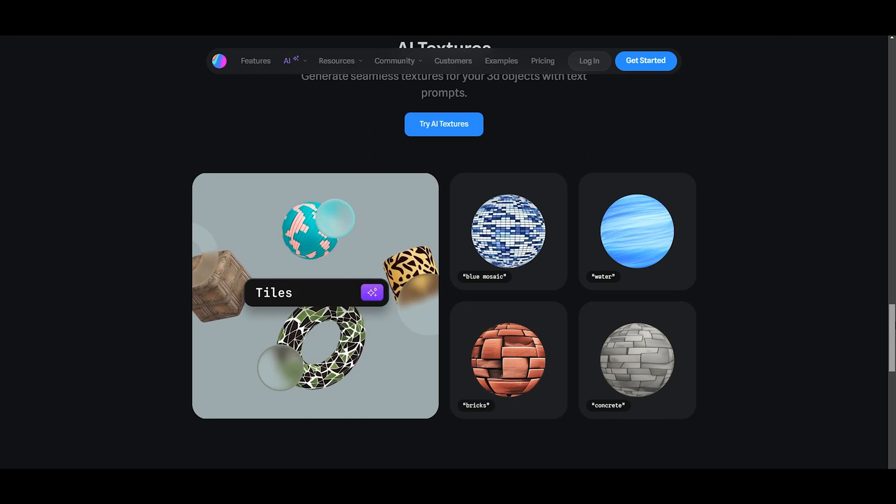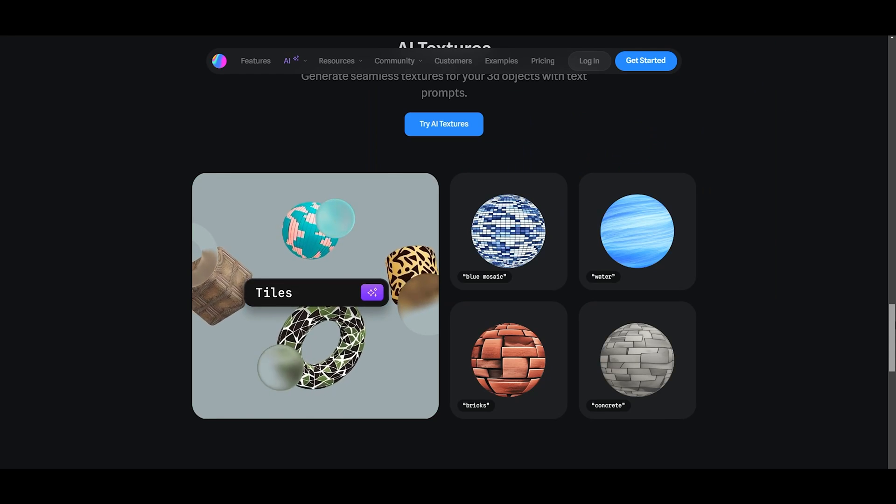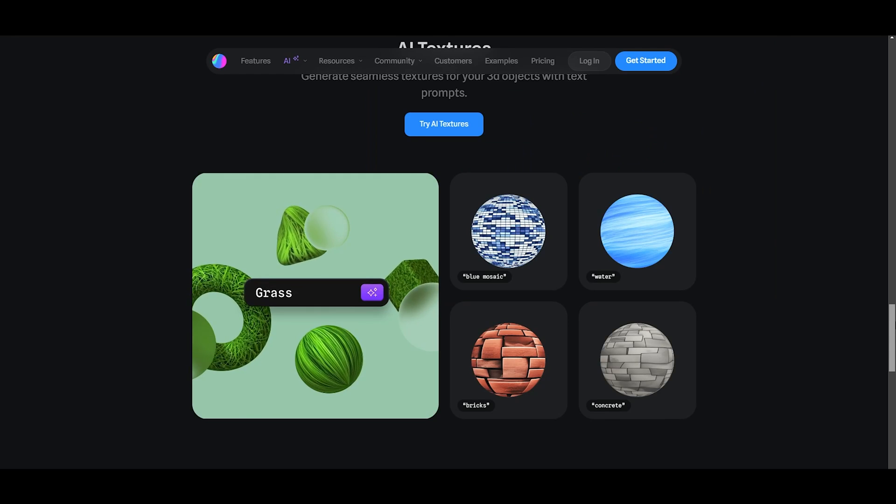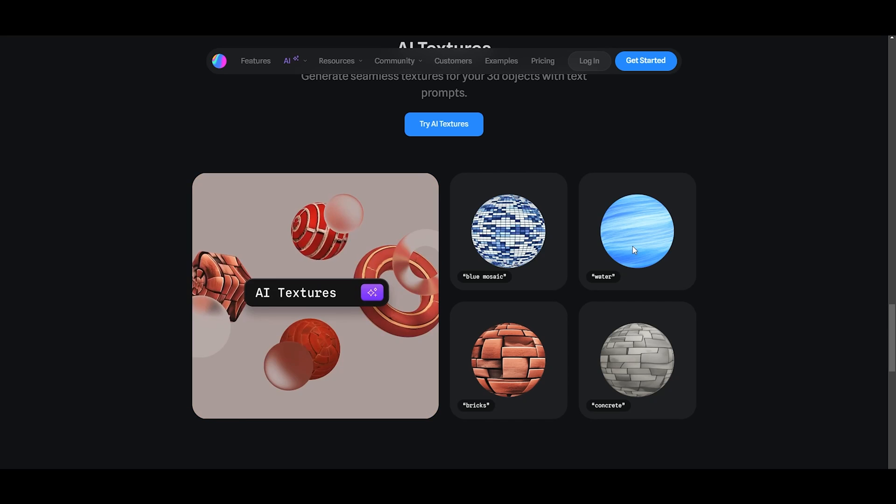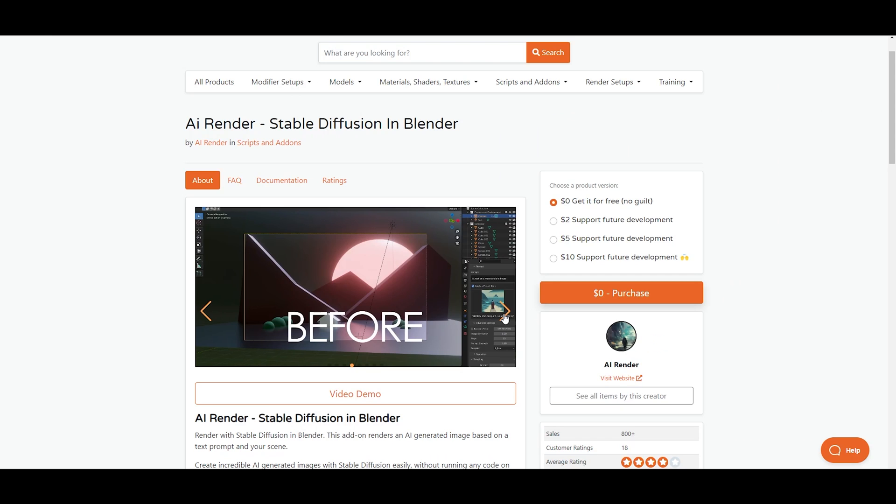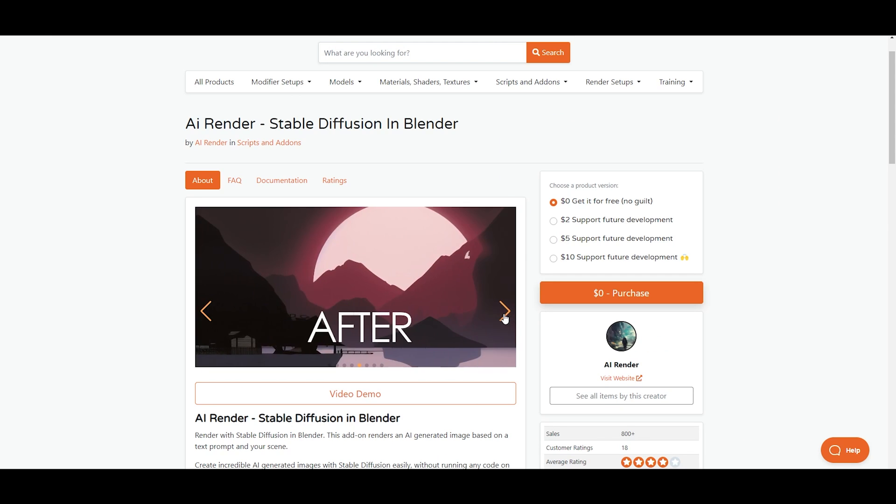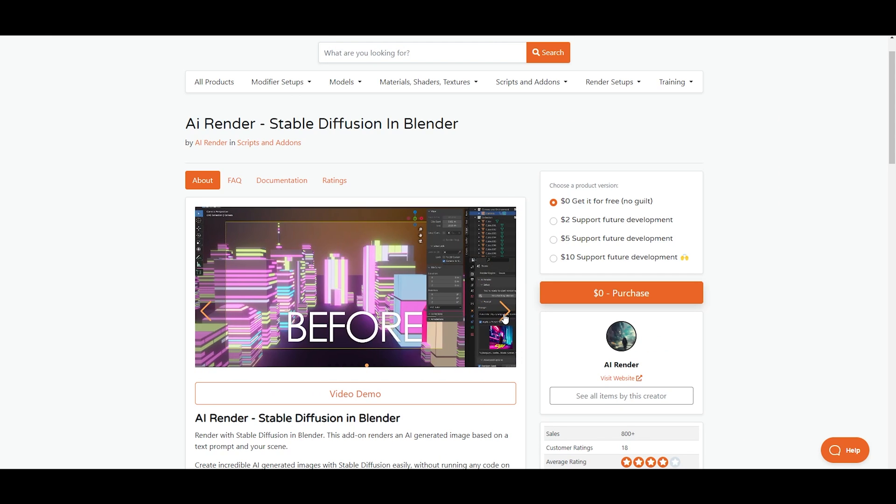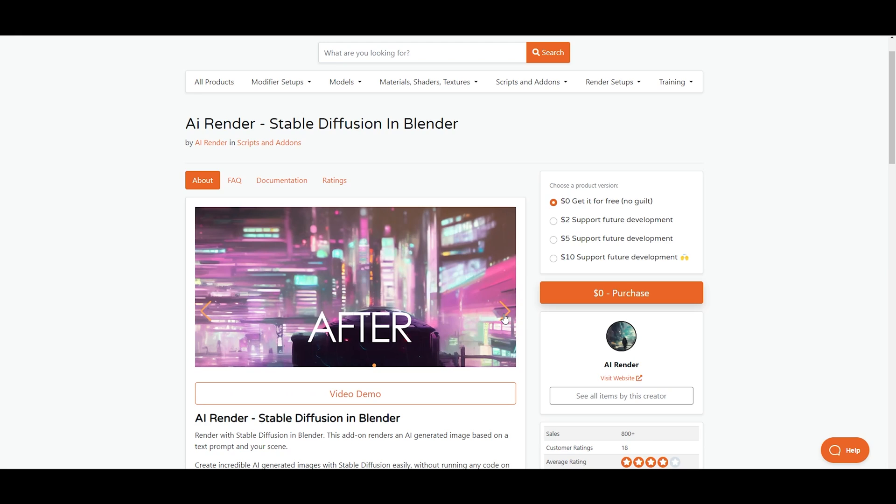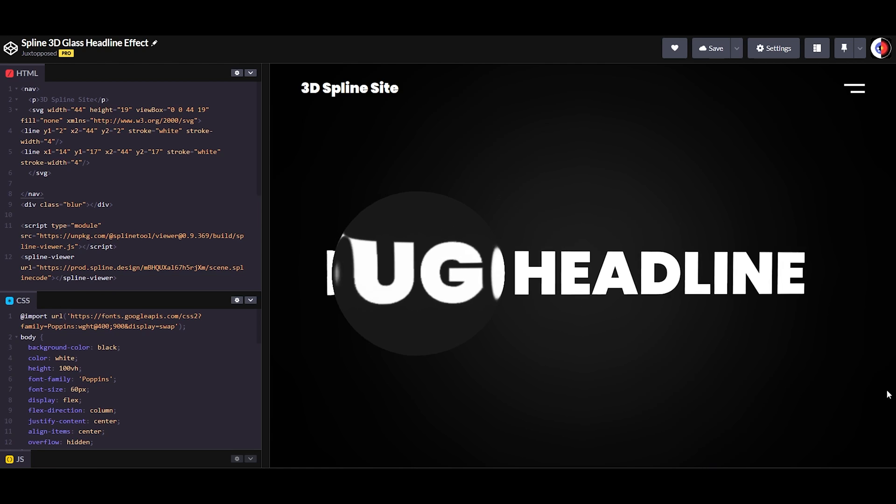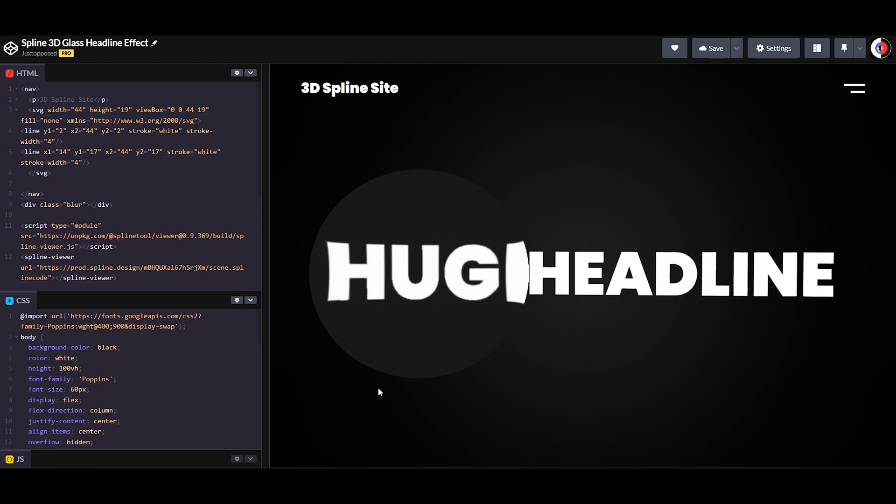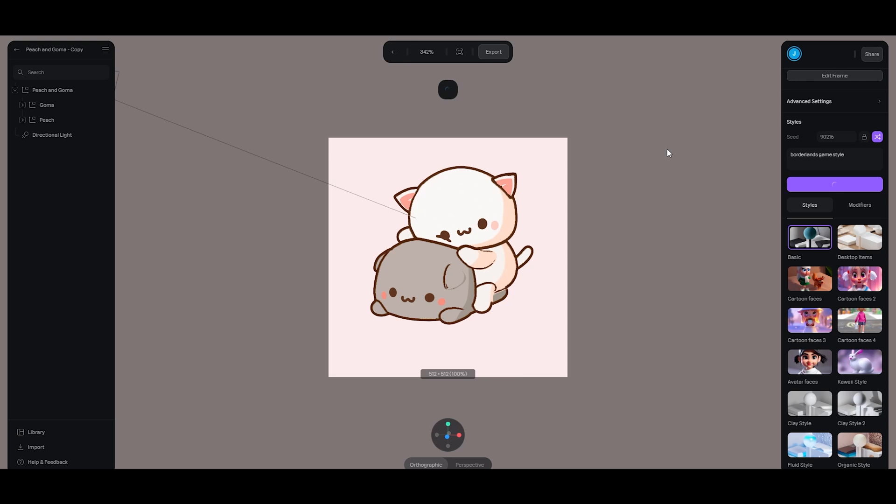Spline is currently one of the few 3D design platforms that allow you to generate 3D textures using AI. There are AI rendering add-ons for Blender, but Spline is web-based and more compatible for web design.